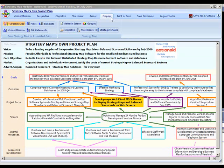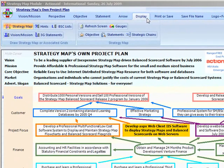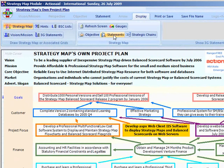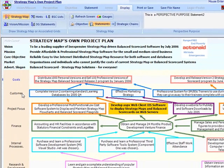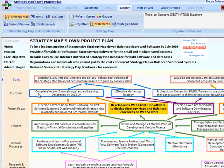When the statements display mode is active, the statements are displayed as you mouse over the strategy map. Mousing over the perspective shows the purpose statement. Mousing over the objective shows the destination statement when the cursor is over the left half of the objective box, and the description statement when over the right half.